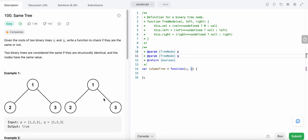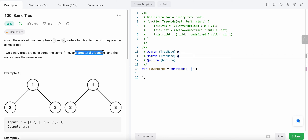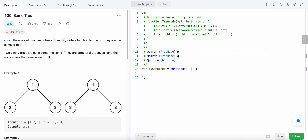Hello friends, today I'm going to solve LeetCode problem number 100: Same Tree. In this problem, we are given roots of two binary trees p and q, and we need to check if the two trees are the same or not. Two trees are same if they are structurally identical and the values of the nodes are the same as well.